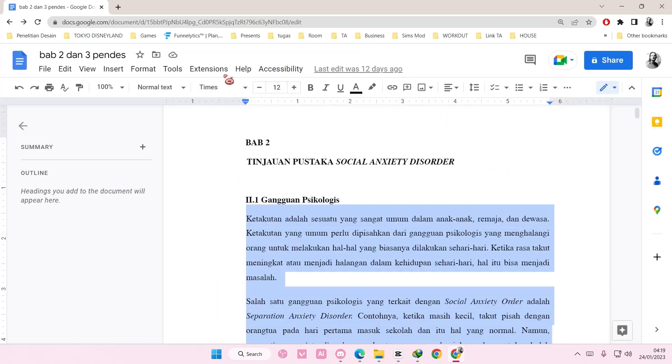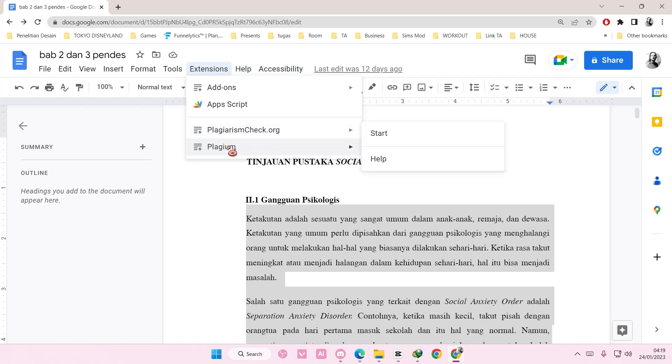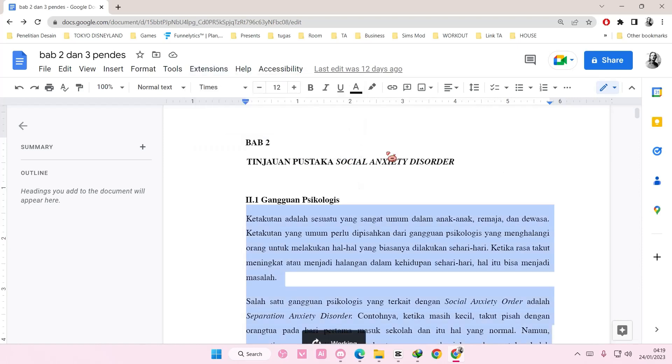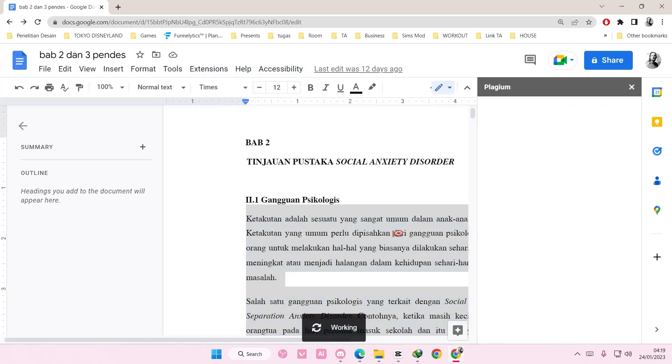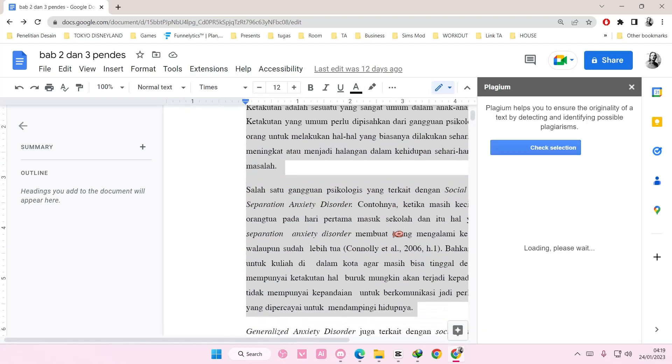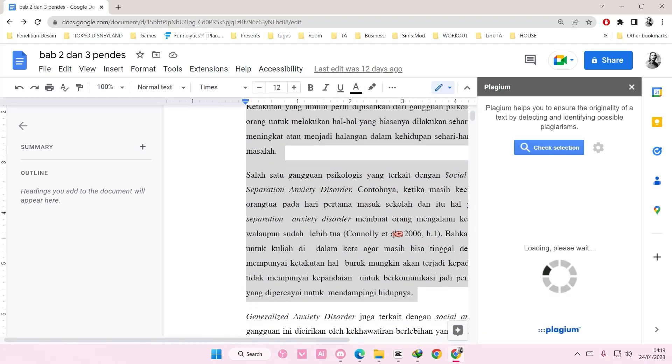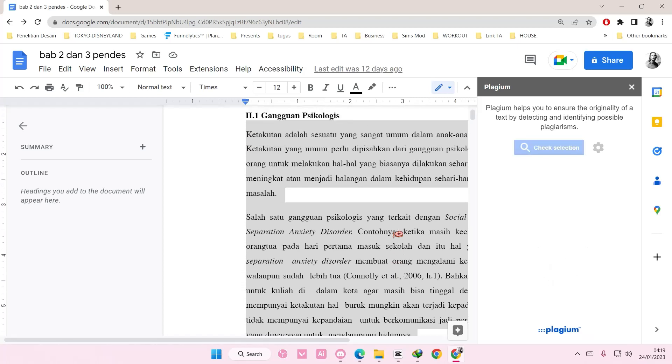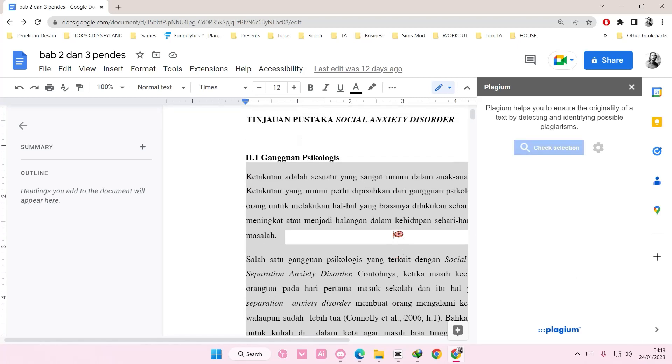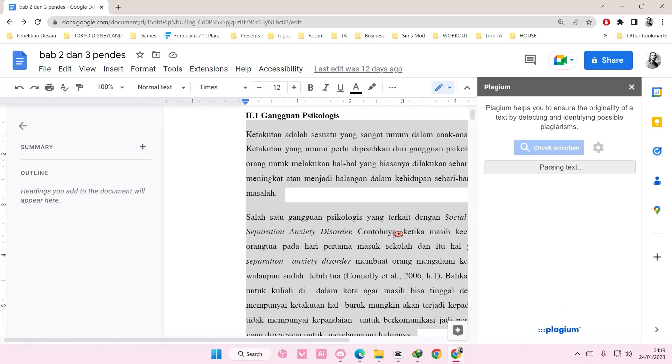And then here, you're going to select check selection, and hopefully it will identify the plagiarism on your text.